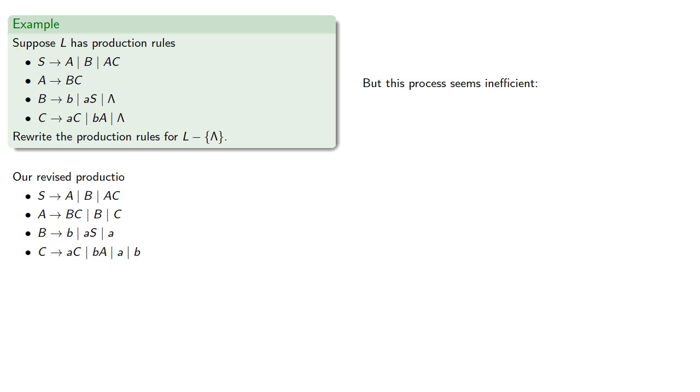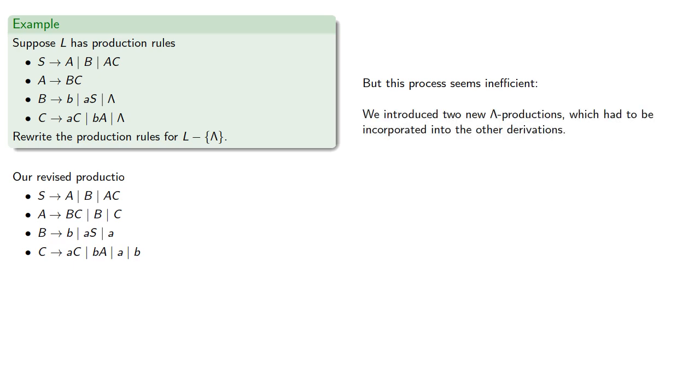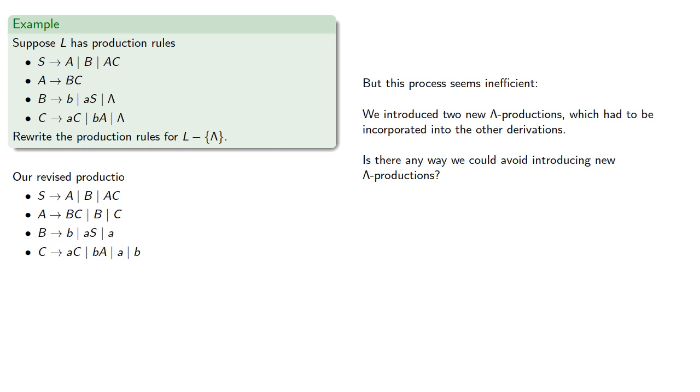Now, while we can do this, this process seems inefficient. In particular, we introduced two new lambda productions, which had to be incorporated into the other derivations. And so the question to ask is, is there a way we could avoid introducing new lambda productions? Let's take a look at that next.